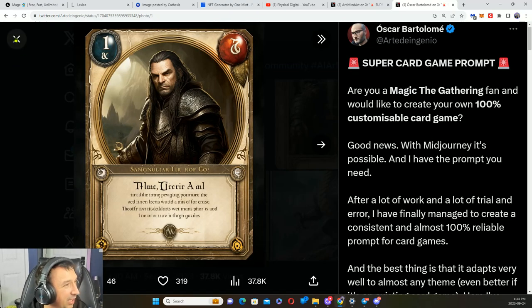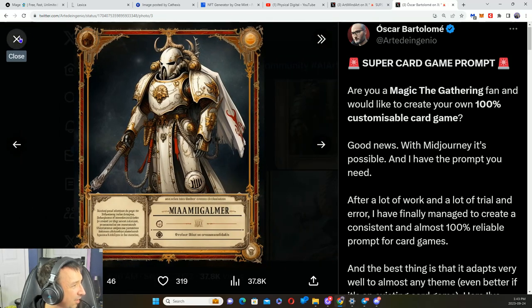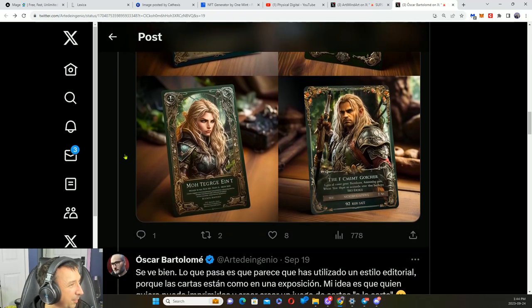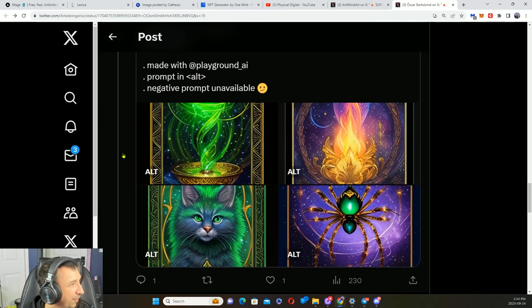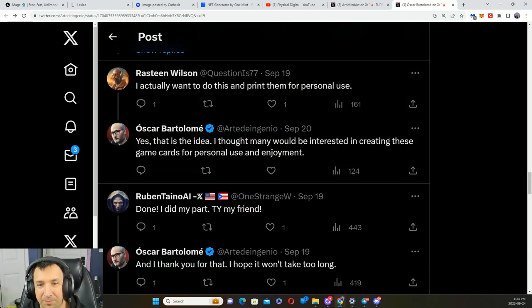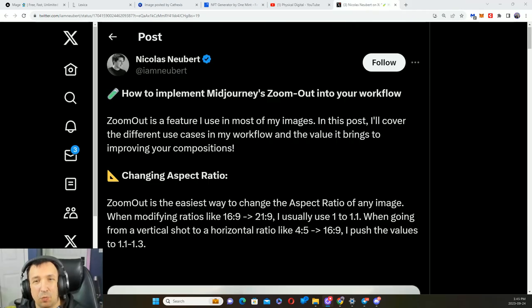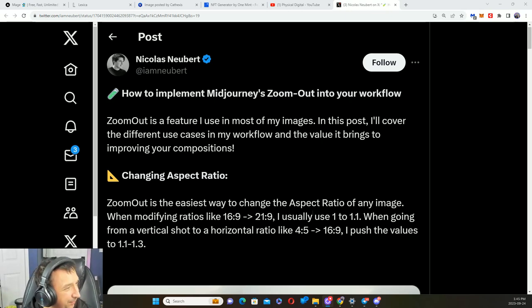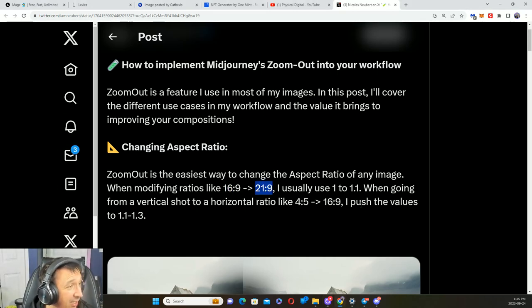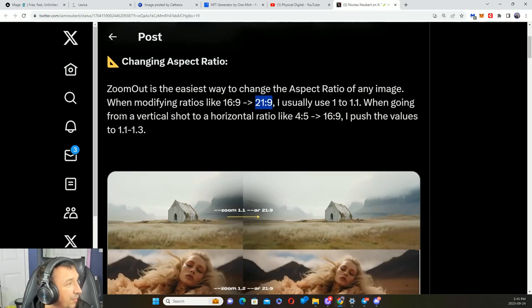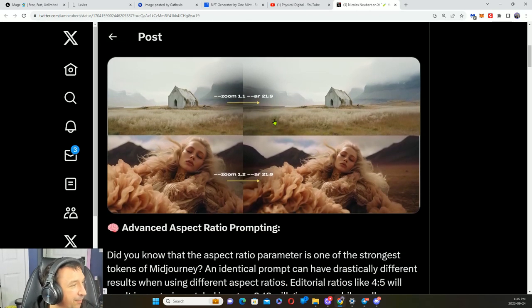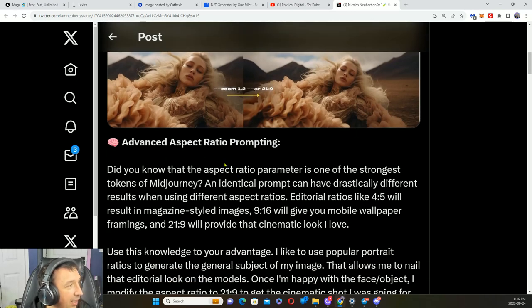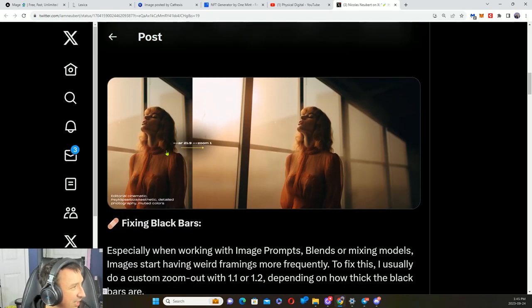Here's the template. We can see what it looks like. If you're wondering what zoom is and AR, so AR is aspect ratio. You got like 16 by 9, 21 by 9. People usually use a 1 to 1 and then from going for a vertical shot to a horizontal ratio. We've got some different examples here.